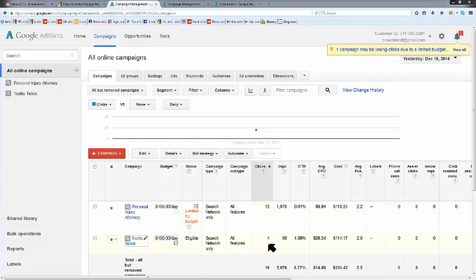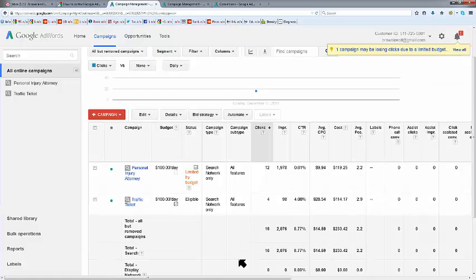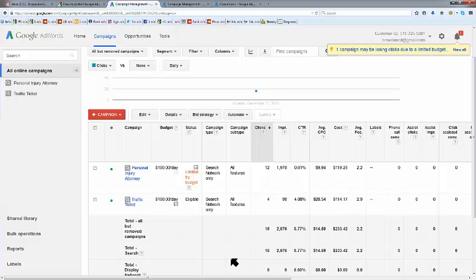On 98 impressions, we had a 4.08% click-through rate, averaging $28.54 per click, which means we were hitting a bunch of DWIs yesterday. Cost of $114.17, a total of 16 clicks.